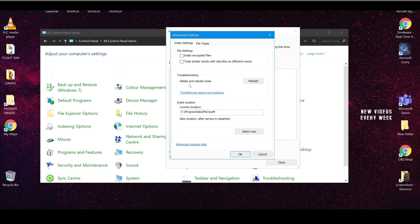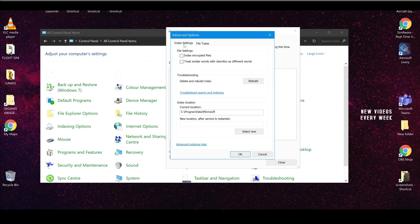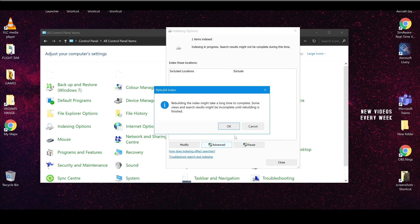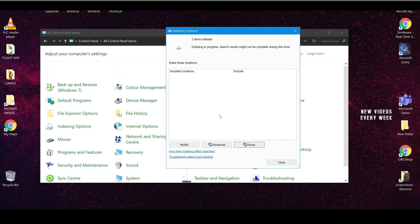You can then click in advanced and make sure that these do not have ticks in them. It's okay for these to have ticks in. But just make sure that nothing else. And then click rebuild. And then what will happen is it should say one item to index. And that basically is nothing. And then you can click pause and it will stop that indexing from happening as well.